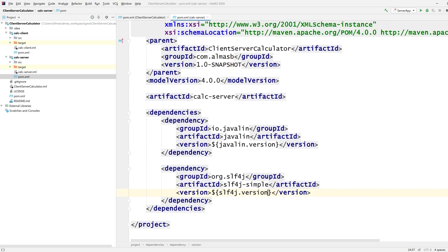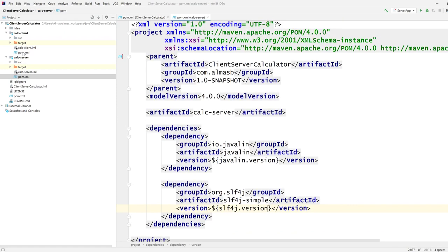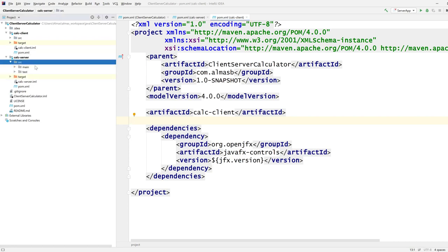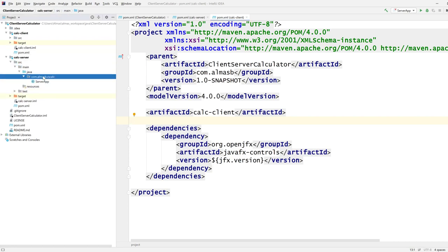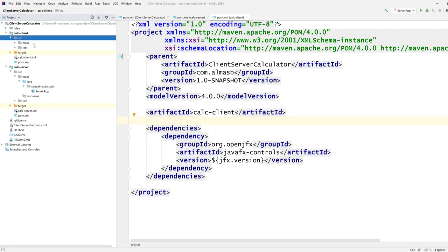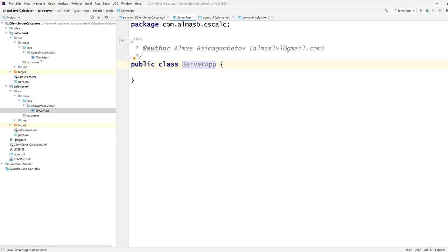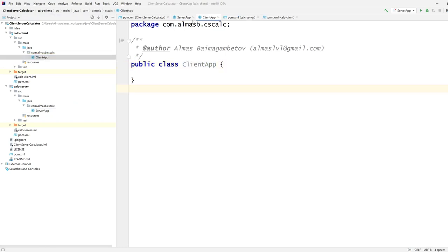By choosing your favorite IDE you should be able to load this as a Maven project. Once you've done that we can start writing code. If you go down the directories you'll find ServerApp and ClientApp, both of which are empty at this point. We are going to start from the server, because that's the easiest bit.